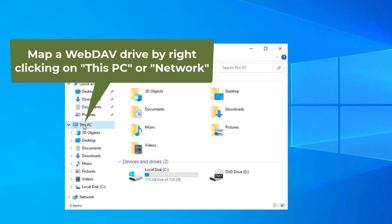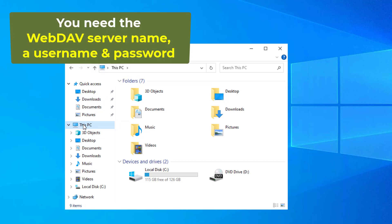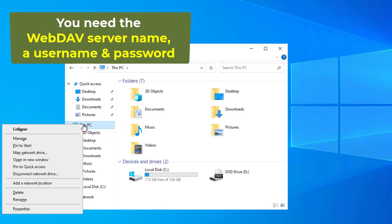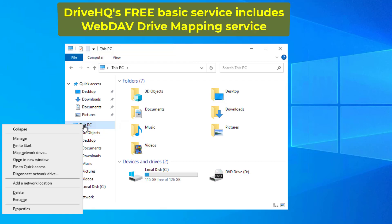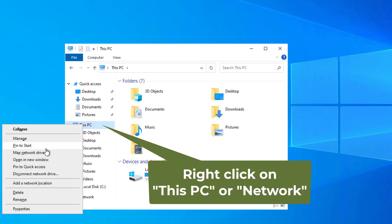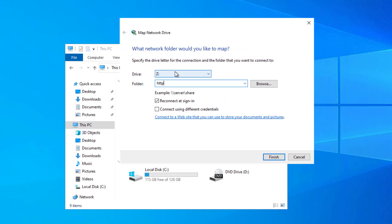You can then map a WebDAV drive from the server. You will need a WebDAV server name and a username and password on the WebDAV server. We will use DriveHQ's WebDAV server as an example. Launch Windows File Explorer, right-click on This PC or Network, and click Map Network Drive.